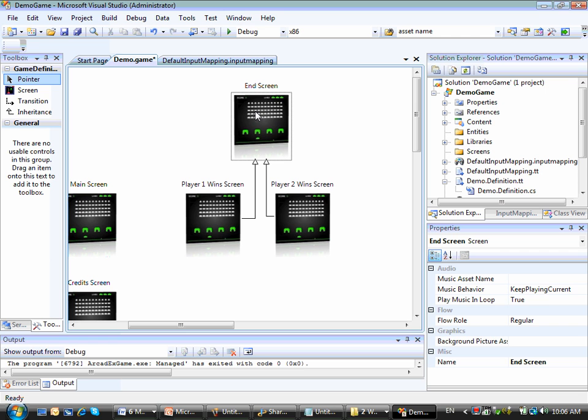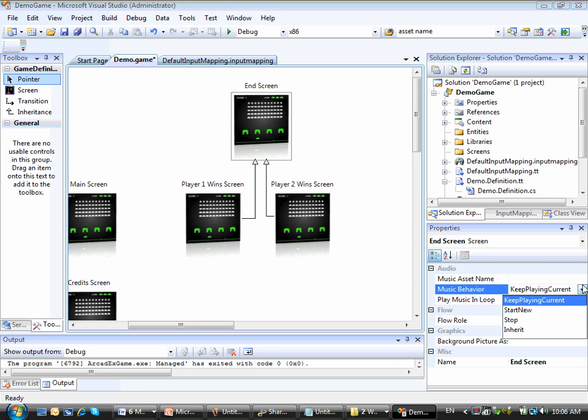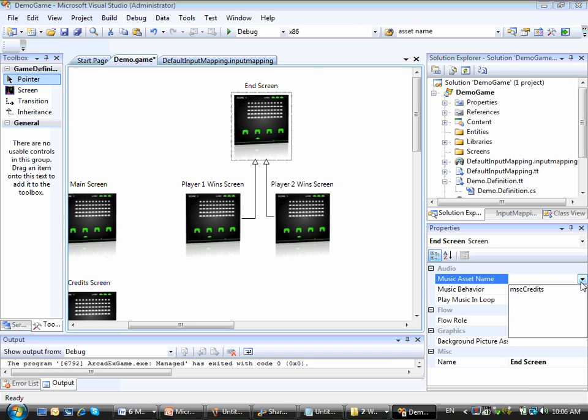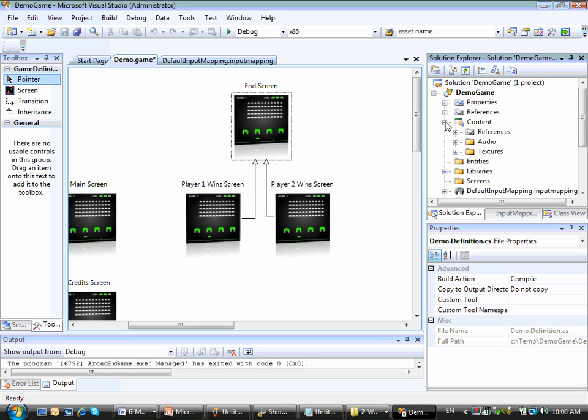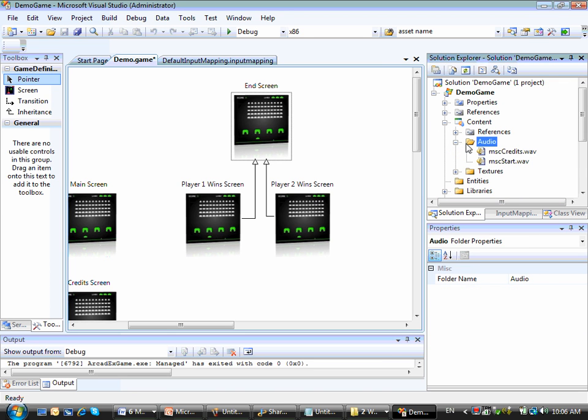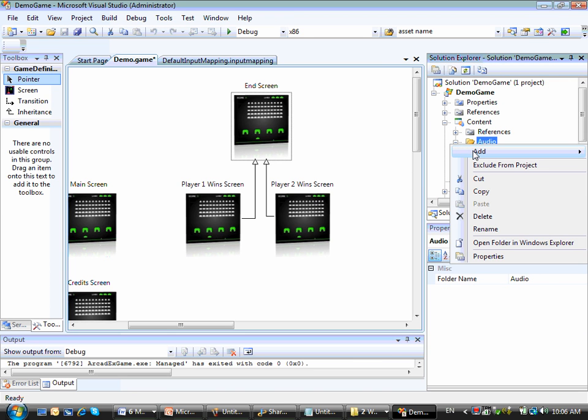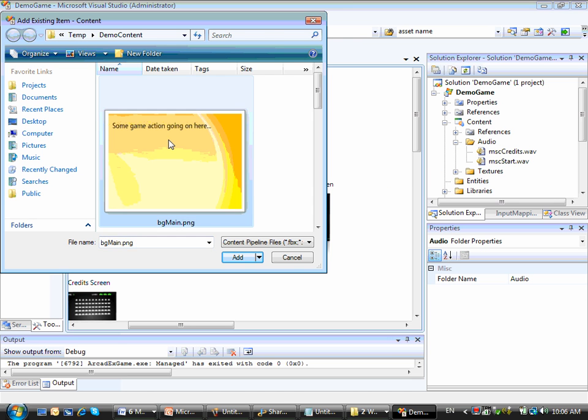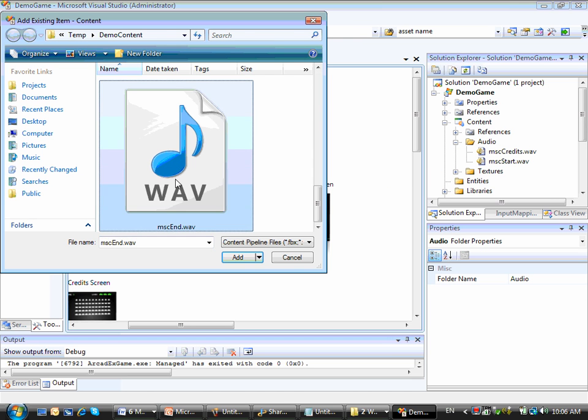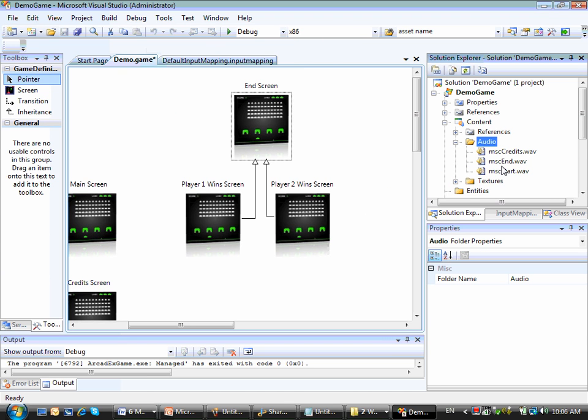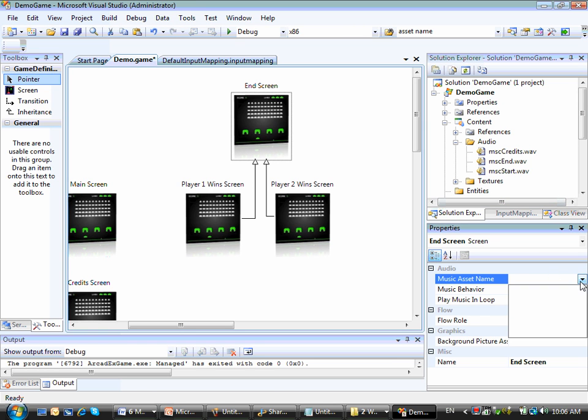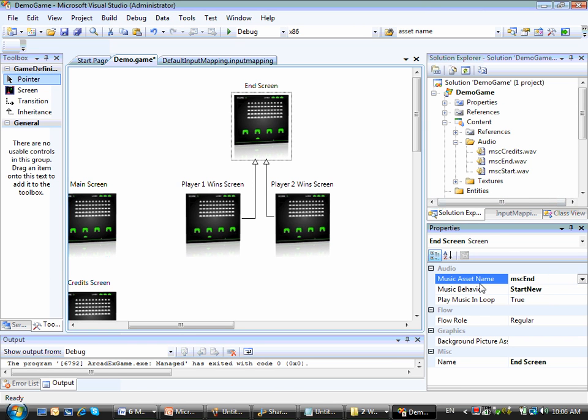Alright, so the first thing I'm going to specify here will be the music behavior. Currently this screen keeps playing the current music. So let me change that to start new, to start a new music. And the music asset name I have here are only music credits and music starts, which are the music files I have here on the content audio subfolder. So let me add an existing item here. And I have a sound for the ending. And then I can just go here to the end screen and enter that music and music asset name.